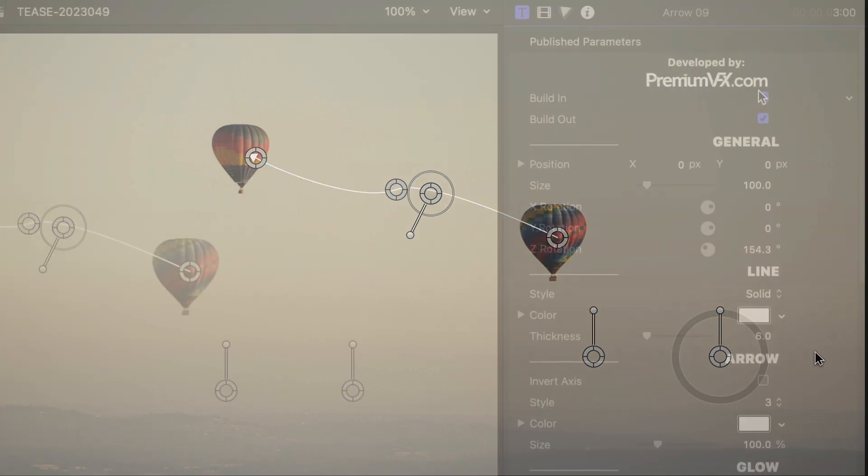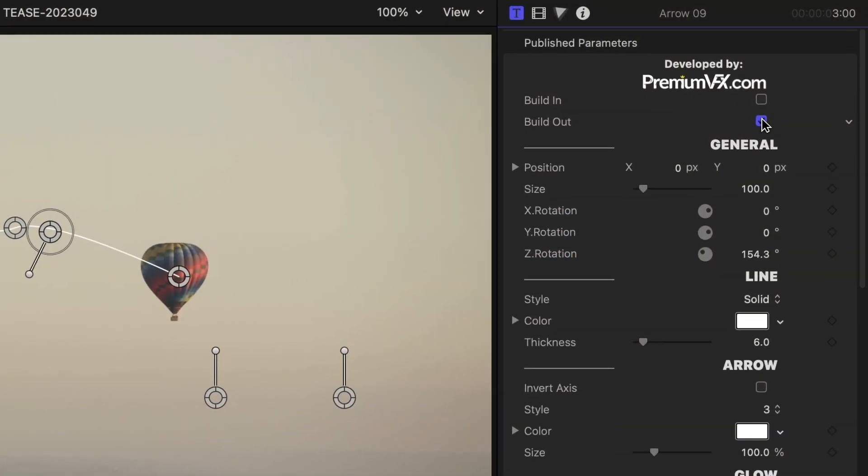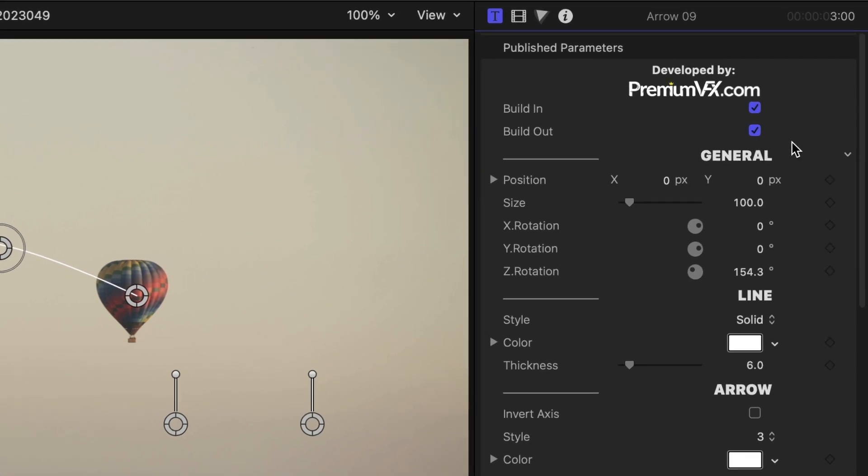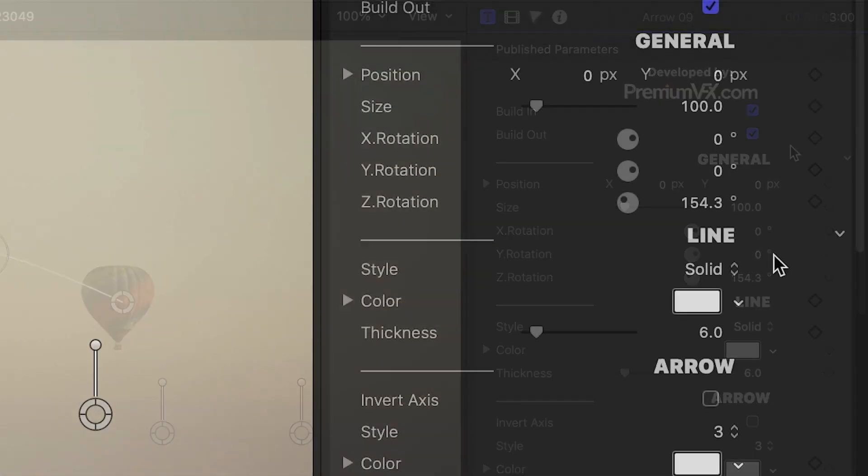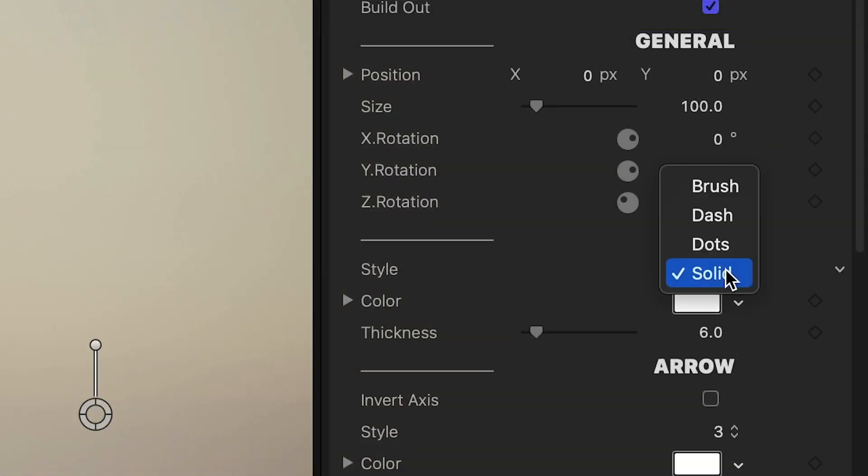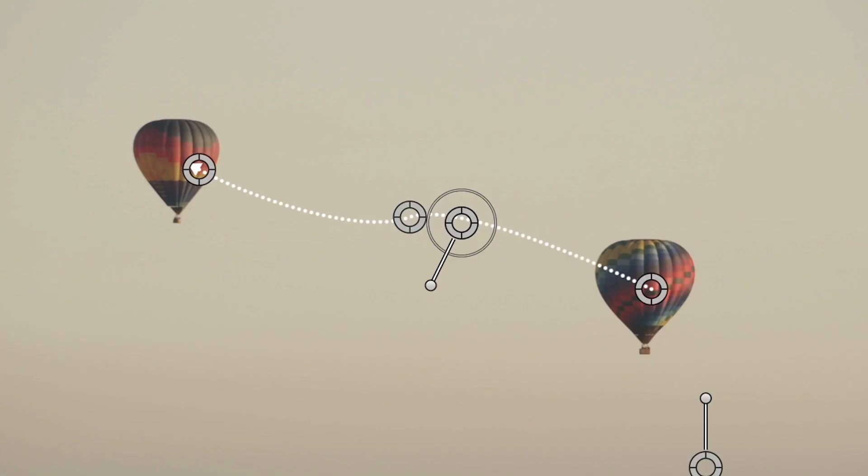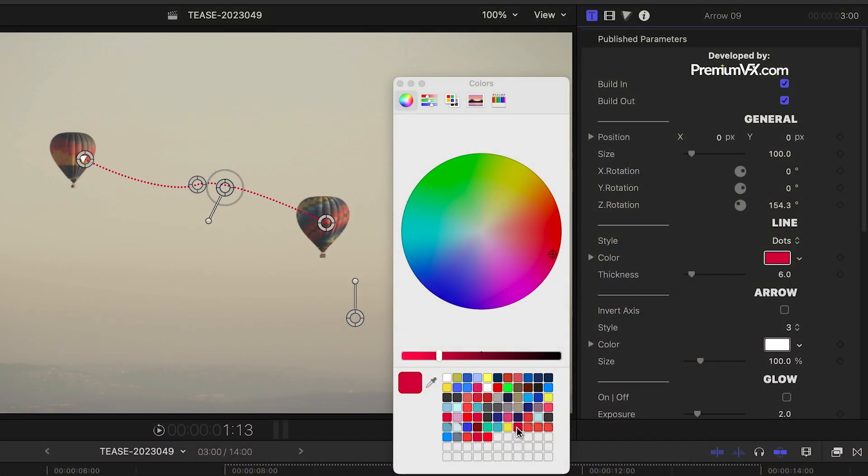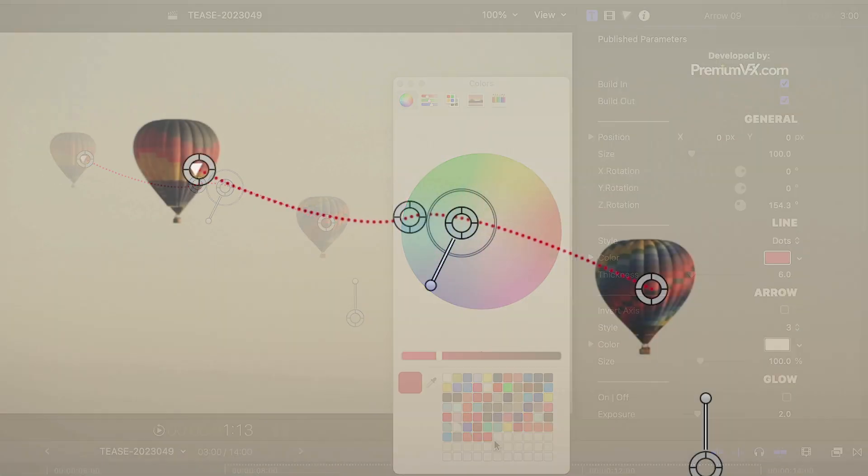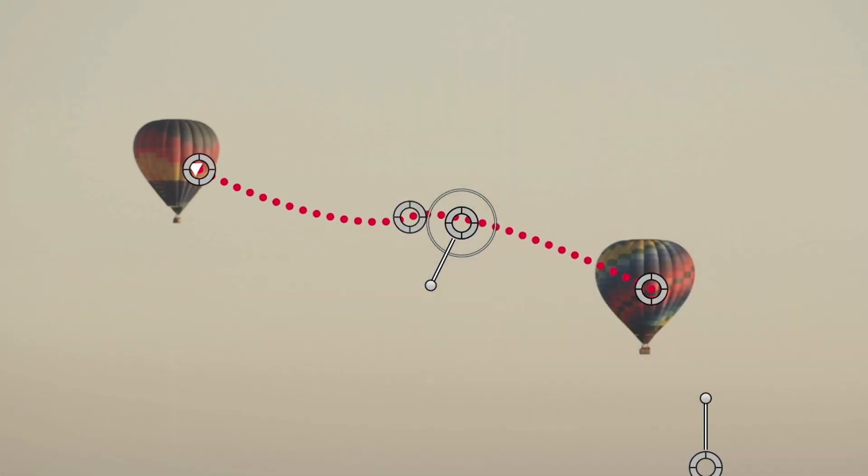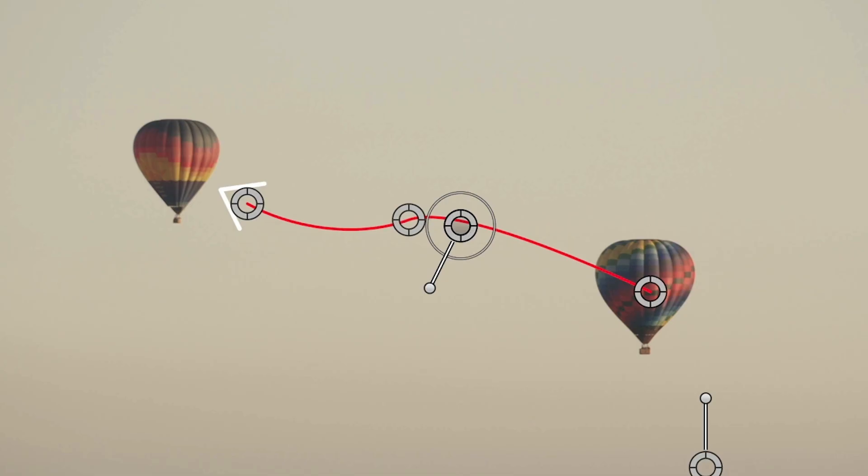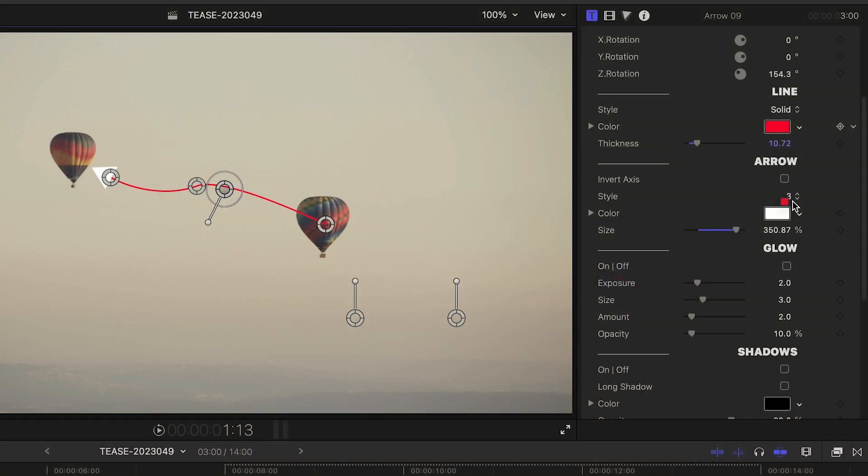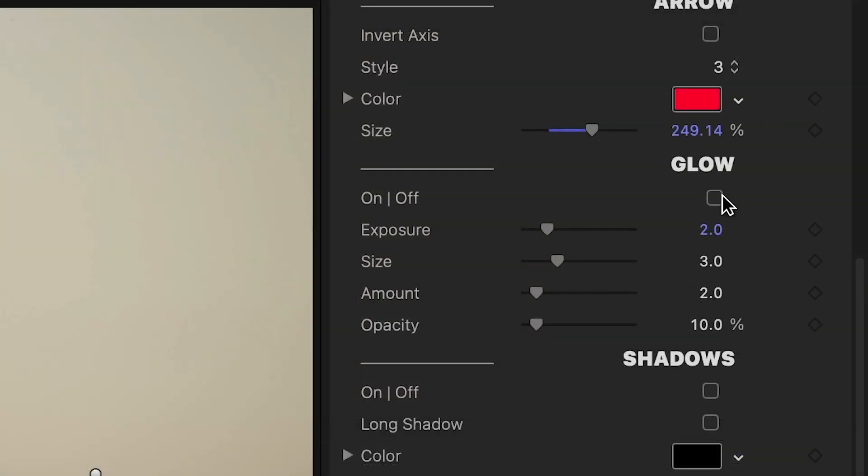In the parameters, I can toggle on or off the build-in and out animations. I can choose from four different styles for the line and adjust its color and thickness. I can also choose from eight different styles of the arrow and adjust its color and size as well.